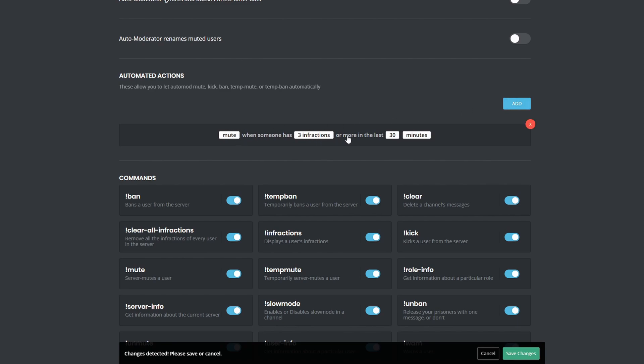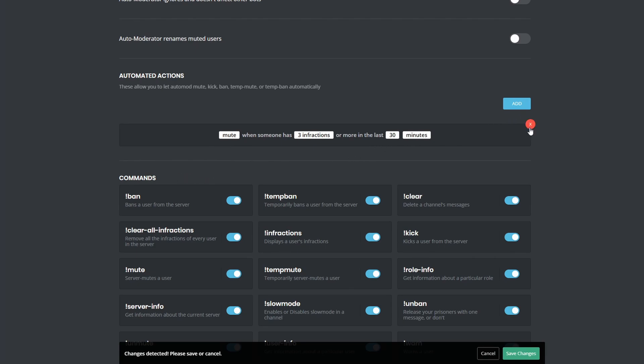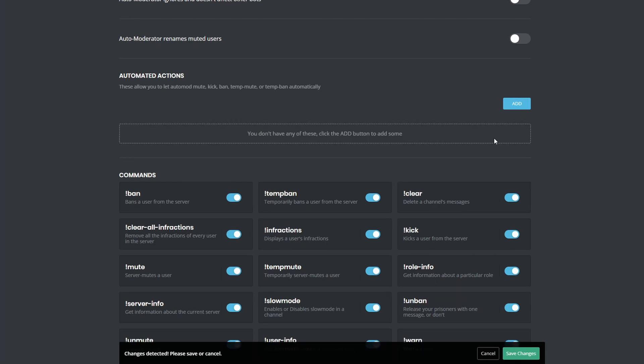Under that, we see the commands, and these are also straightforward. Read the options, enable or disable some, and you're done. Let's save on the bottom and then take a look at the music plugin.